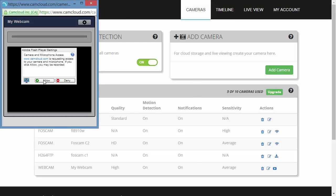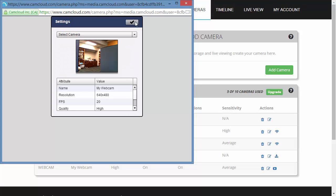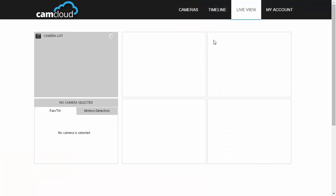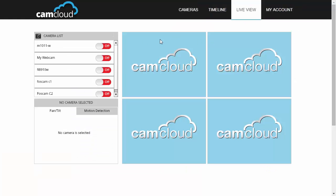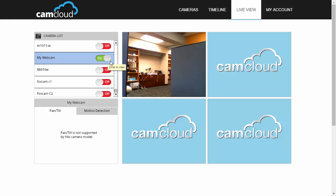Now a window will pop up and your webcam will start recording whenever your camera detects motion. Let's go on the Live View page. Here you'll see four inactive windows on the right, and on the left you'll see a list of available cameras. Toggle your webcam to On to start the Live View feed.